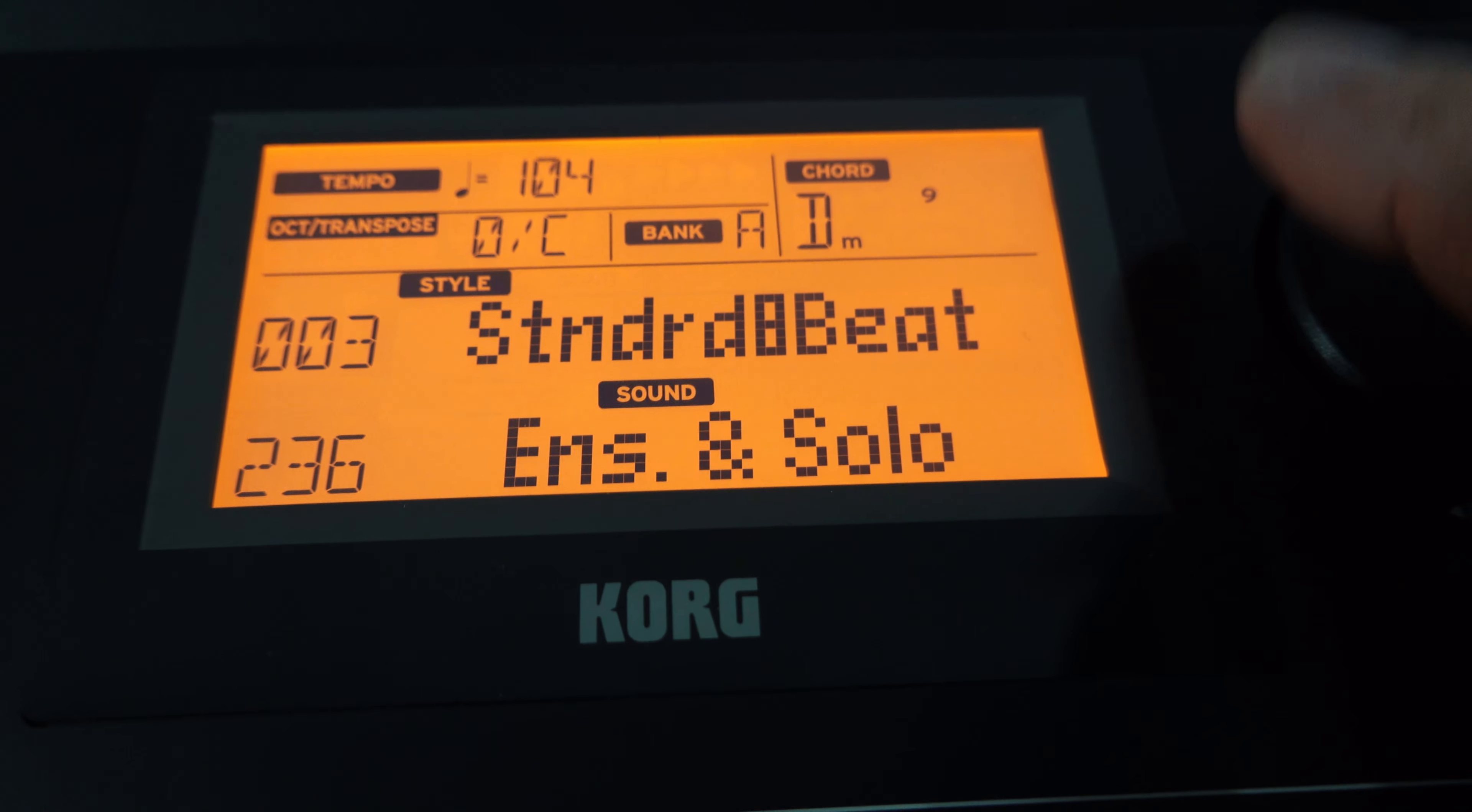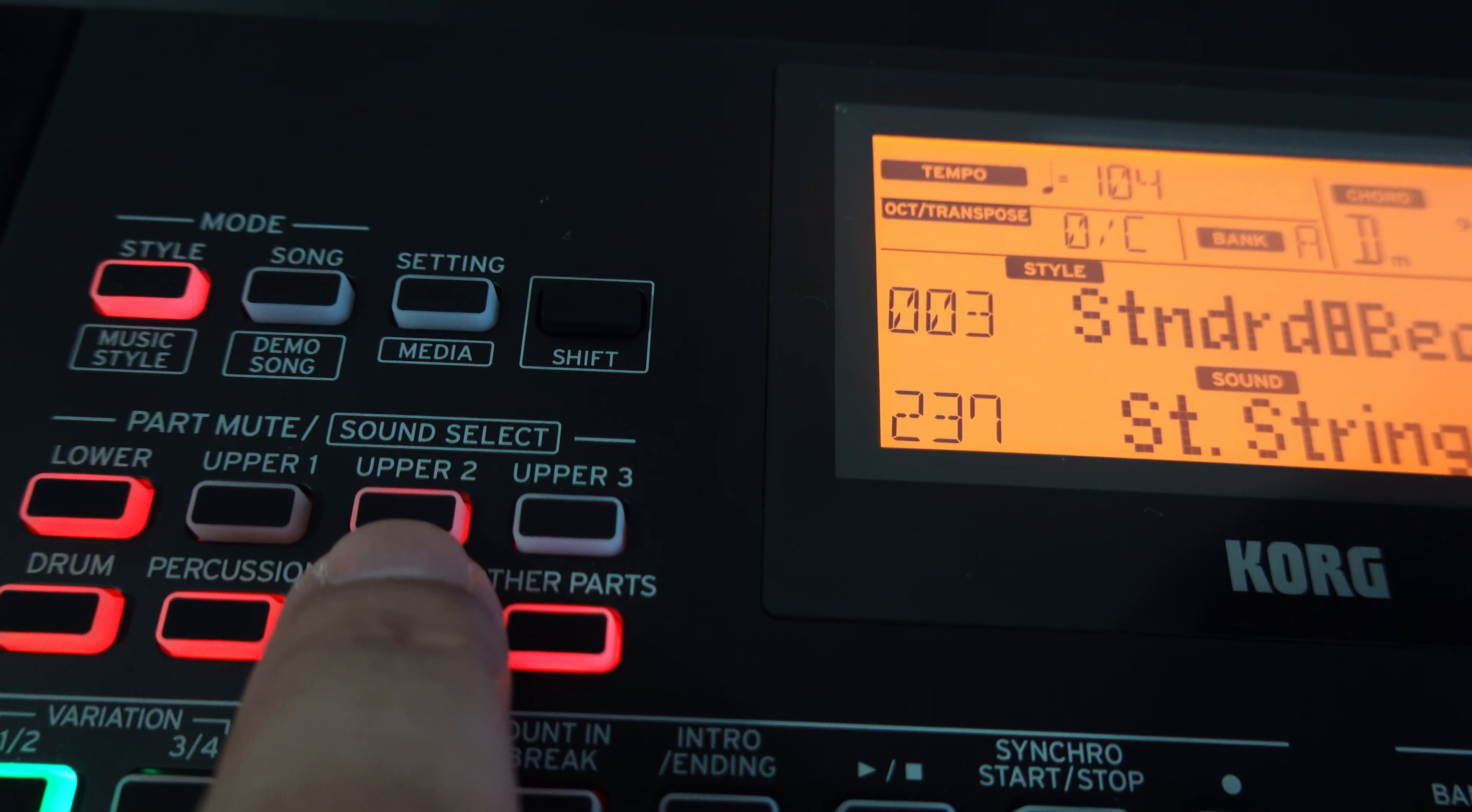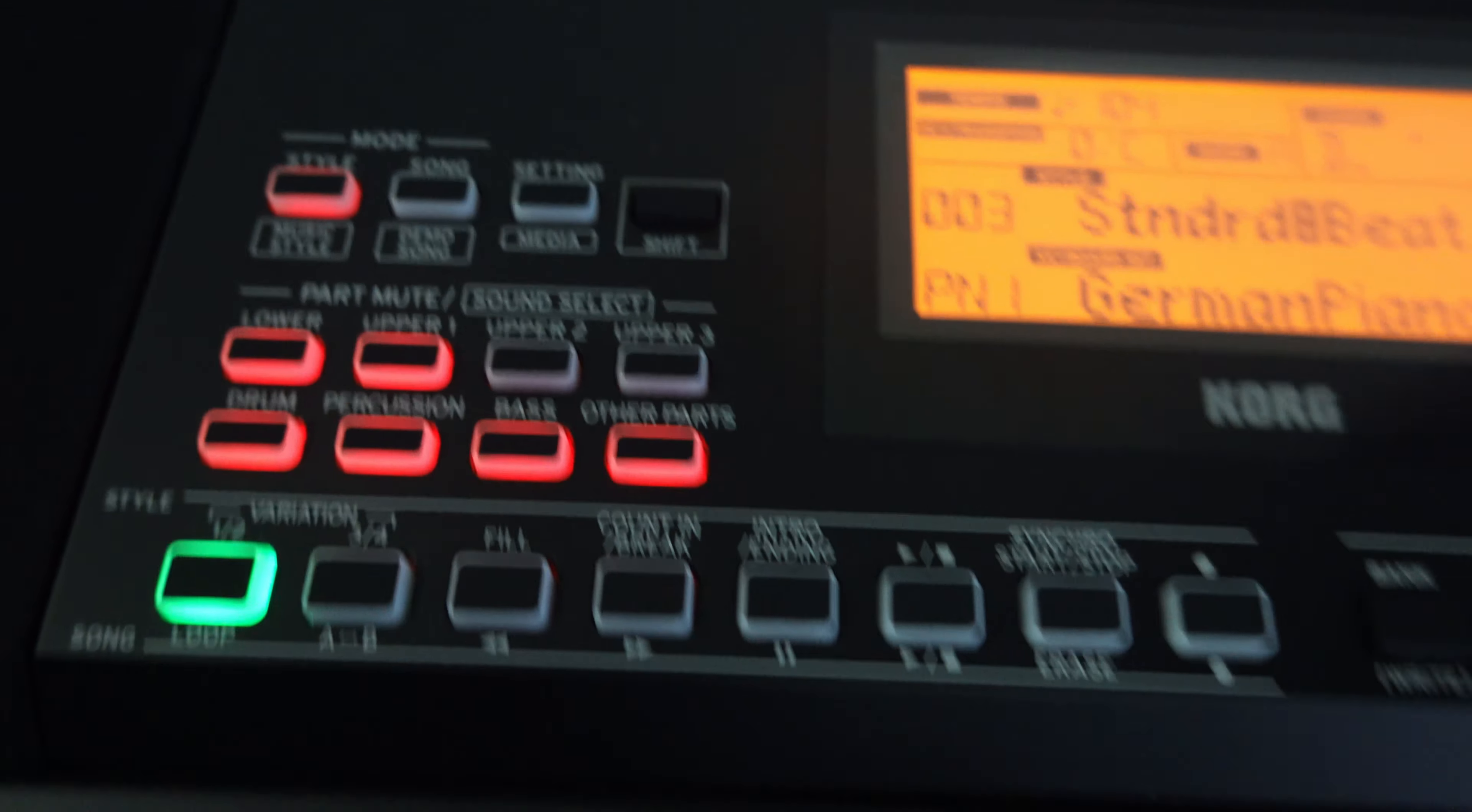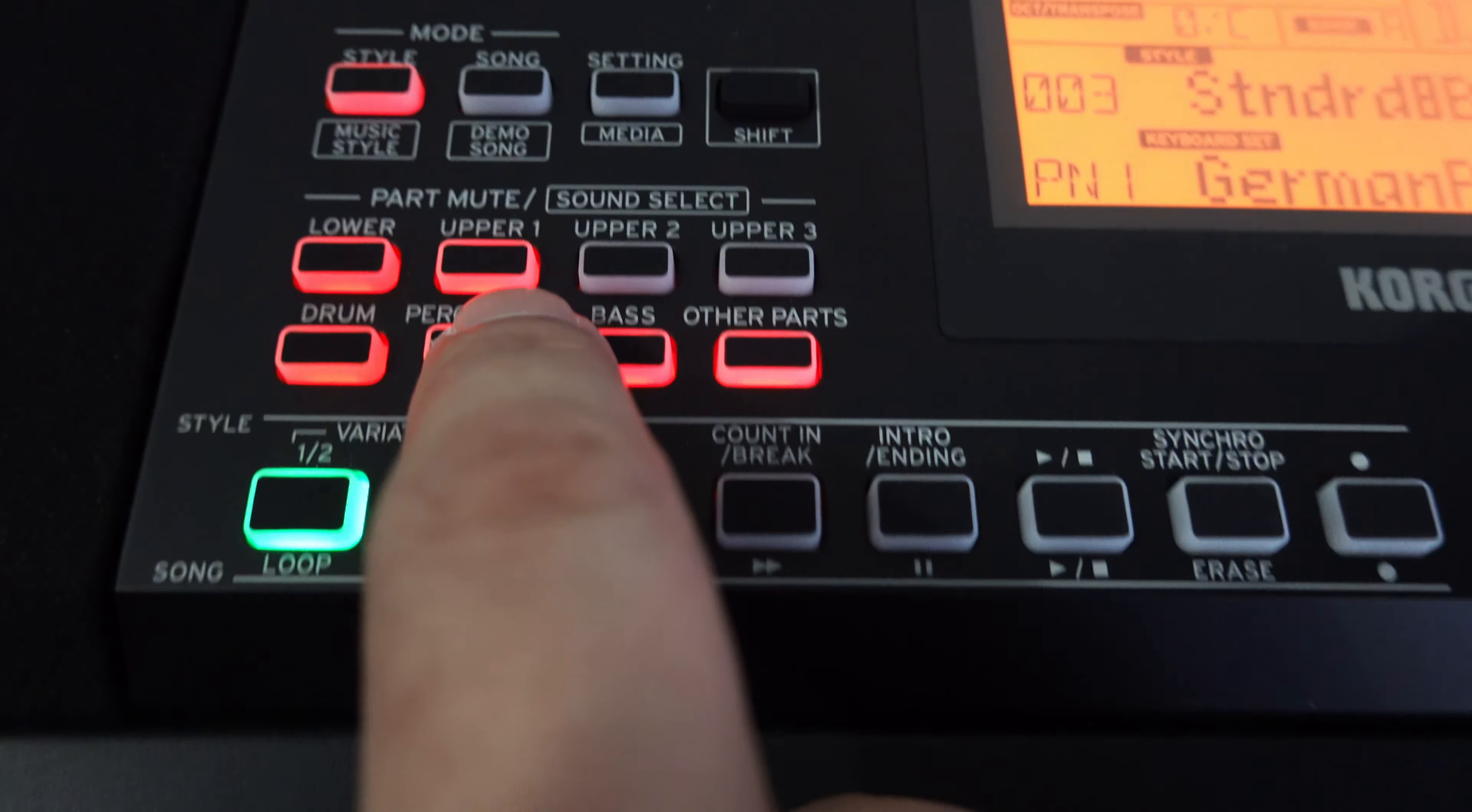To put an oboe into Upper 1, you need to press and hold the Shift button, then press Upper 1. You can see that it is now blinking. When it is blinking, it is in the voice selection mode. You can then select your oboe voice. Oboe voice is 419. And this is your oboe voice.